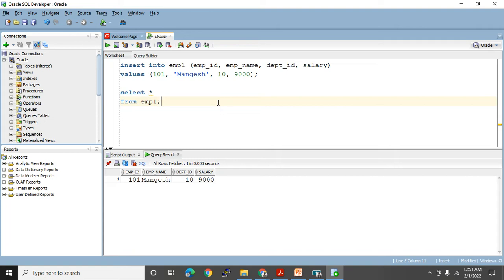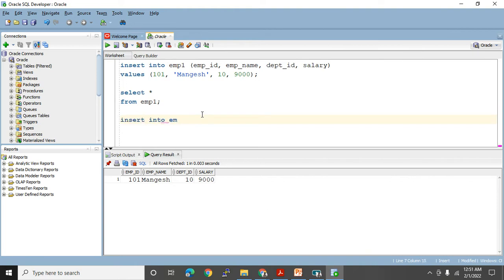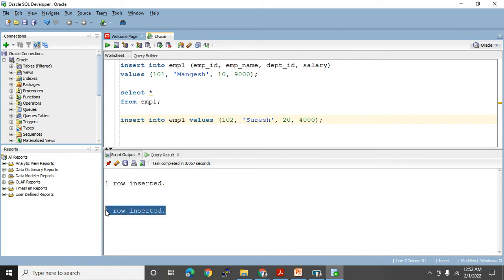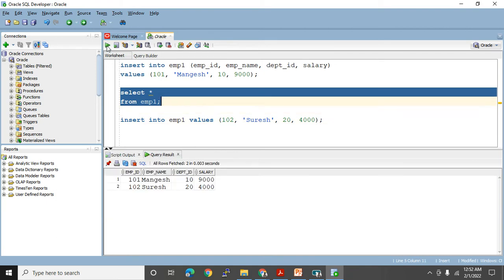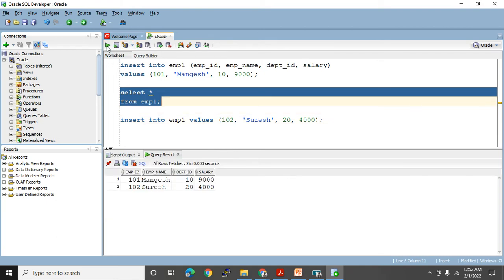I got the message: 1 row inserted. Let me check: SELECT * FROM emp1 — one record is inserted successfully. Now let me insert another record. If you know the column sequence, you can add values without specifying column names. INSERT INTO emp1 VALUES (102, 'Suresh', 20, 4000). I got the message: 1 row inserted. Let me execute the SELECT query to check — yes, that record is inserted successfully.